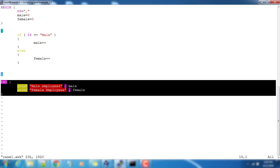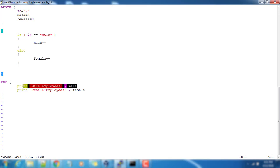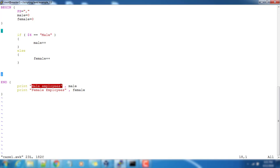Finally, all the records are processed, the end part will print. You can see male and female will be incremented based on number of occurrences. Finally it will print the number of male employees and we have a variable here so that will print. Also it will print number of female employees and whatever the value stored in the variable female will print.